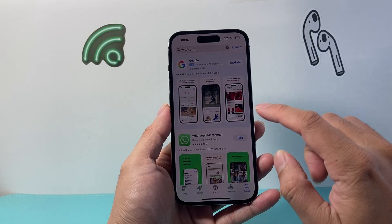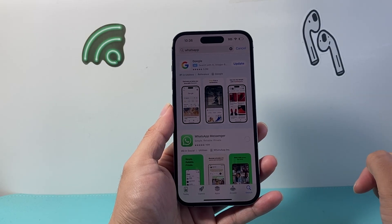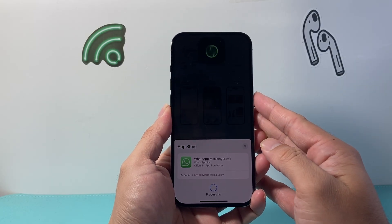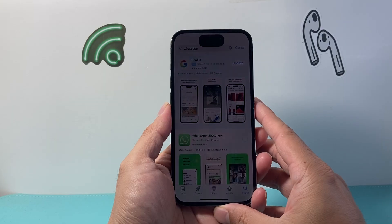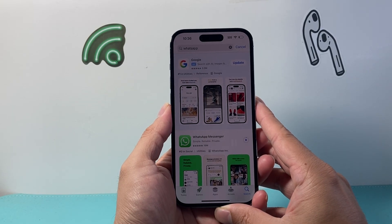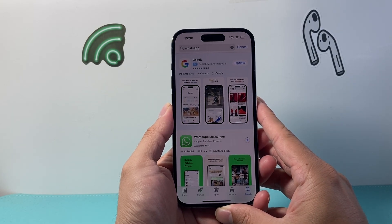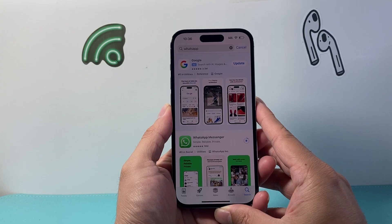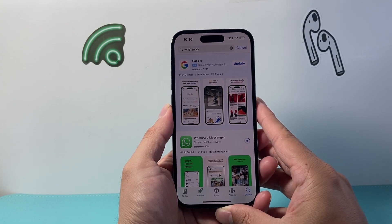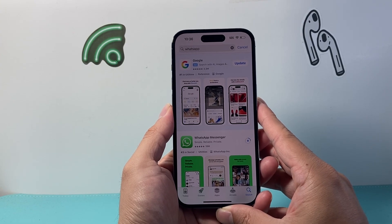Go ahead and download — get that WhatsApp Messenger again. You're going to go ahead and install it. And once you install it, we're going to go ahead and sign back in. But when we do sign back in, it's going to ask us to restore from the last backup, which is the one that I showed you for the date.